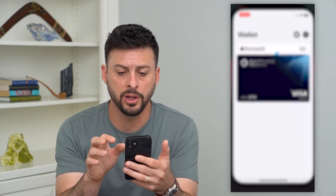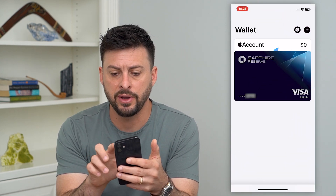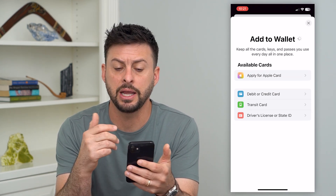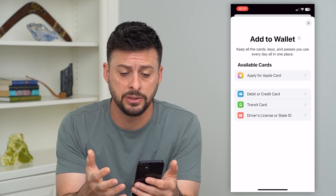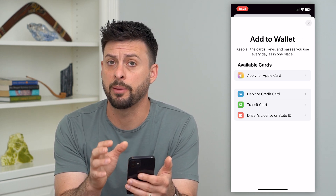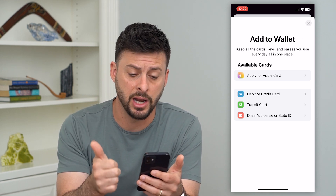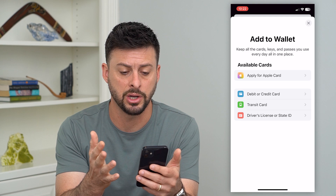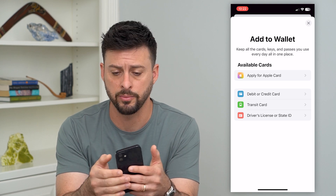Let's hop into Wallet here. If I tap the little plus at the top right, it allows me to add a card to the Apple Wallet — either an Apple Card, debit card, credit card, transit card, whatever it may be.